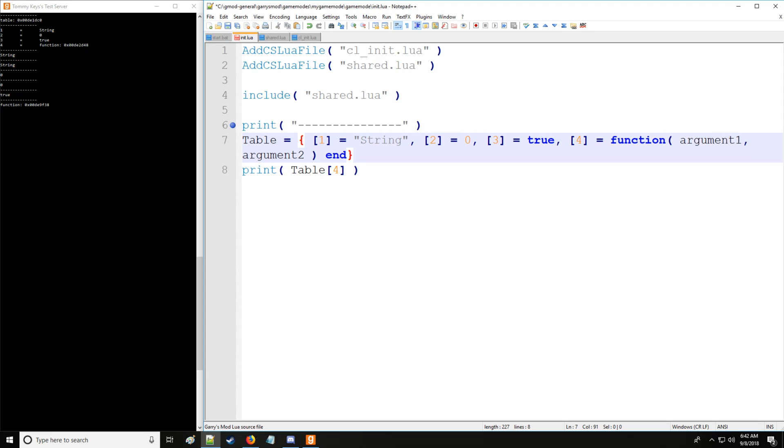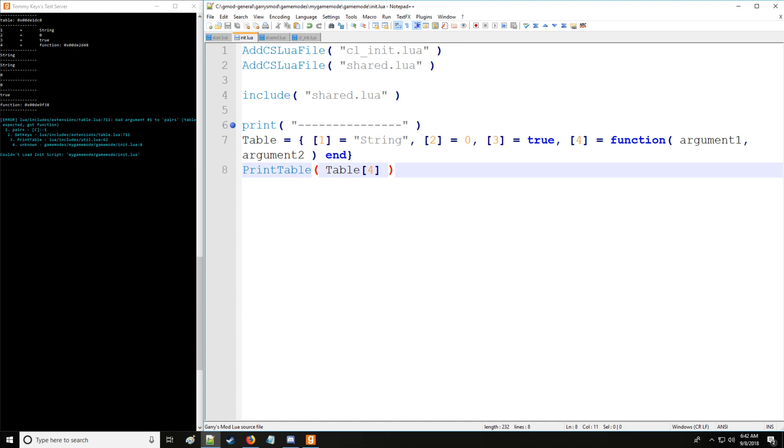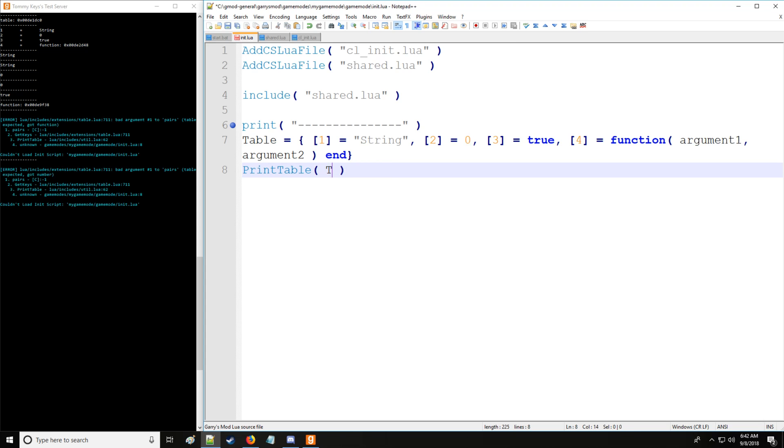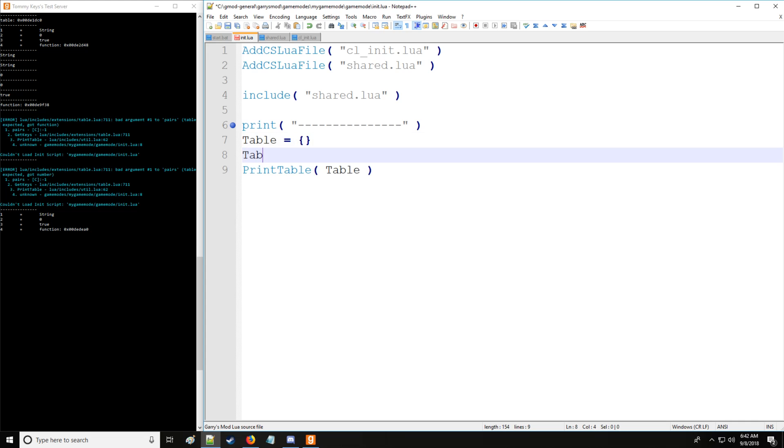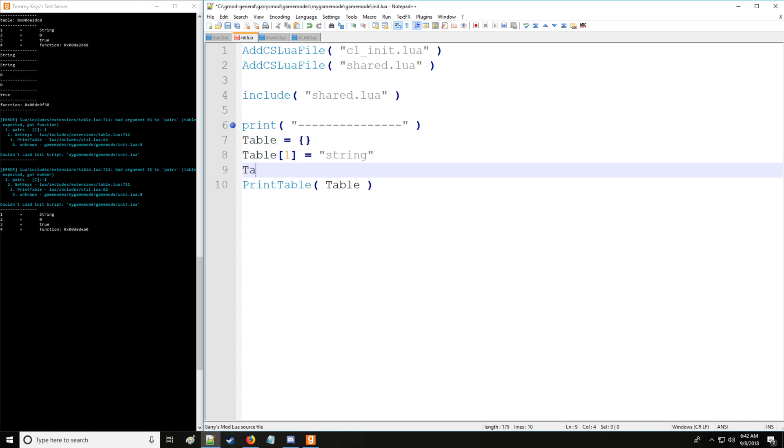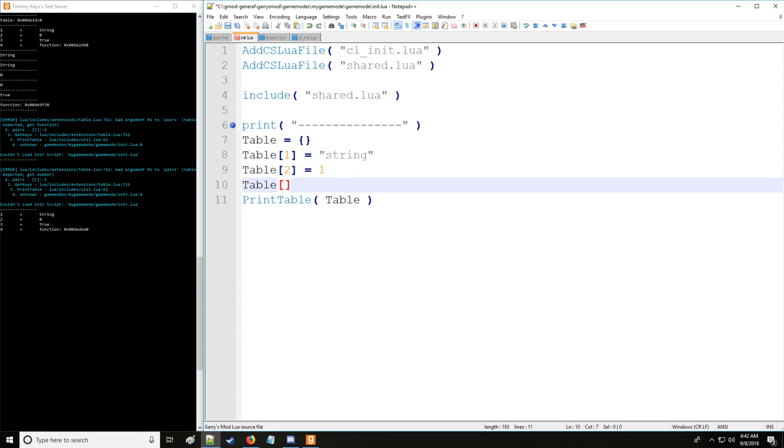Another way that we can actually define the table. Let me prove to you first that this is a valid form. As you can see we use print table, when we put a value such as here it returns an error. So let's put table and that works just as fine. Another way we can store this information is we can say table, index the first key value, then put lowercase string so you know it's different and I'm not cheating here. Let's put the number one for the second key value. For the third key value we'll put false instead of true. And there we go, that works just as well.